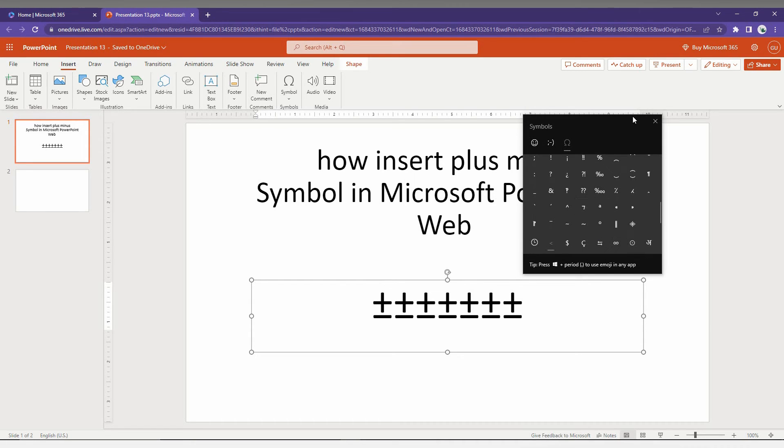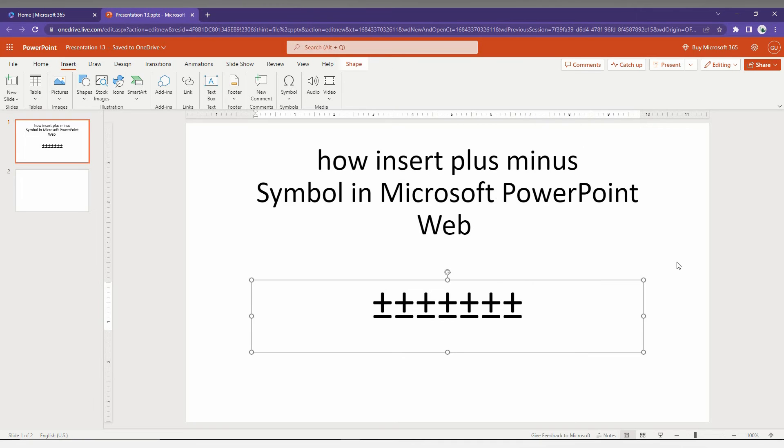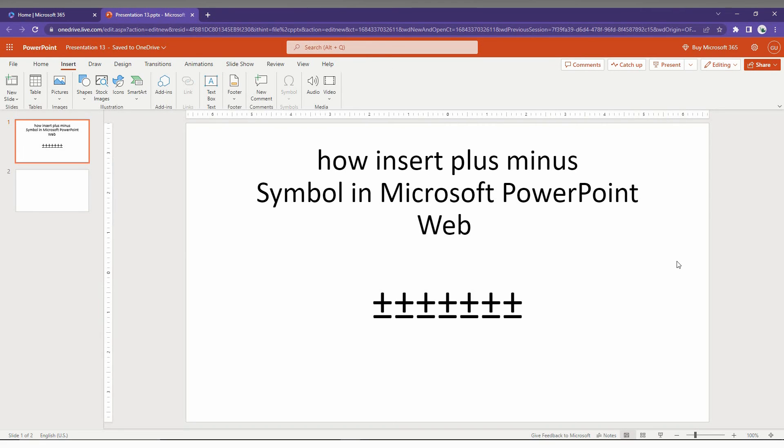These are the two ways to find and finally insert the plus minus symbol on your Microsoft PowerPoint web.